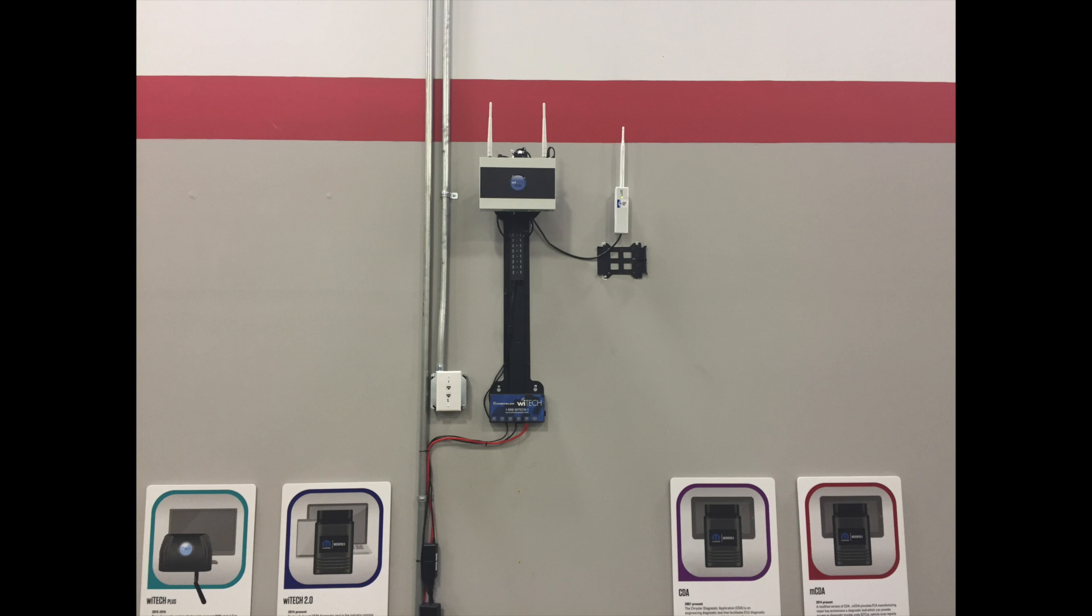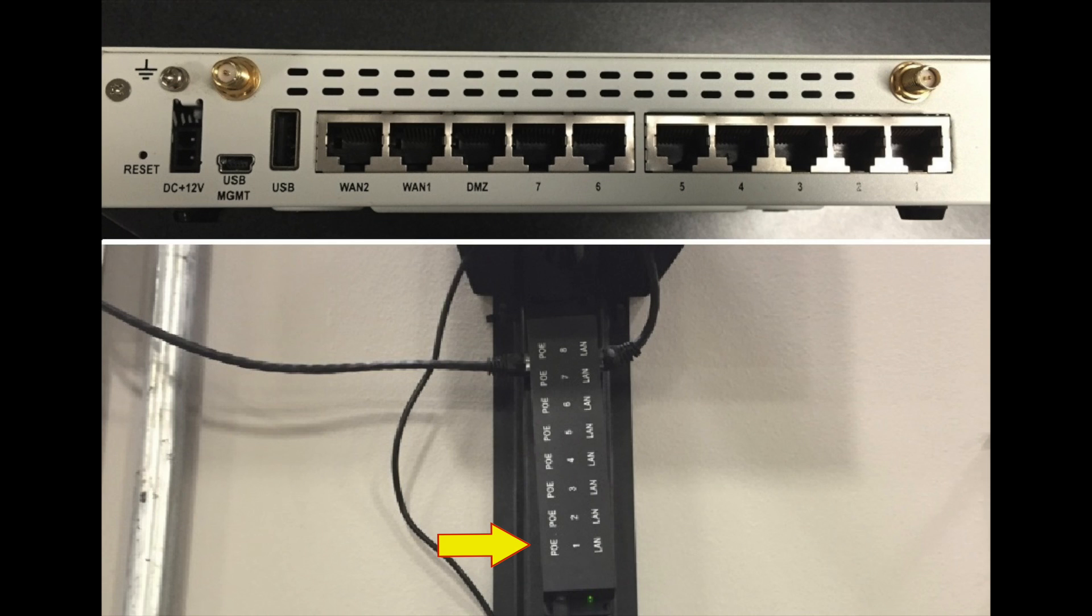For dealers that have Y-Advisor, connect the Y-Advisor access point using an Ethernet cable to POE port 1 on the POE injector, then using a different Ethernet cable, connect LAN port 1 to port 1 on the WAG.